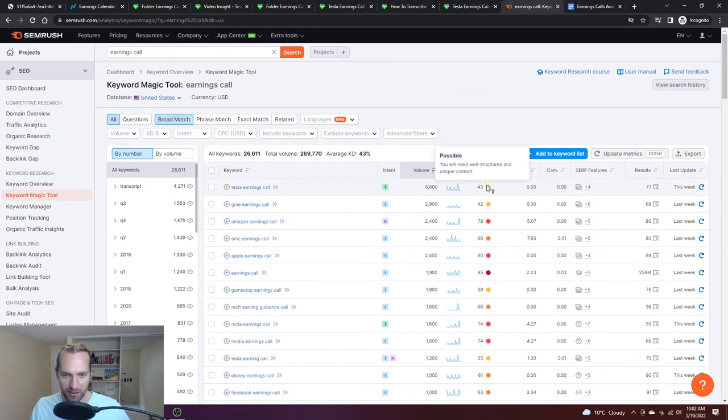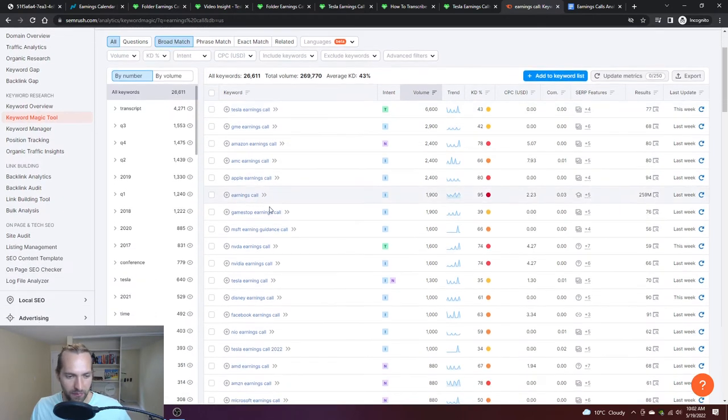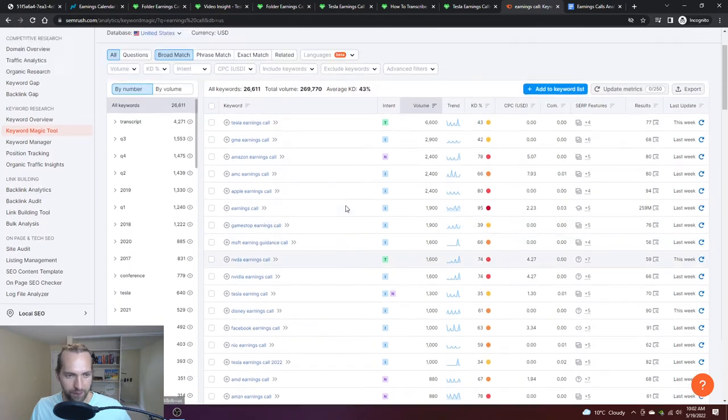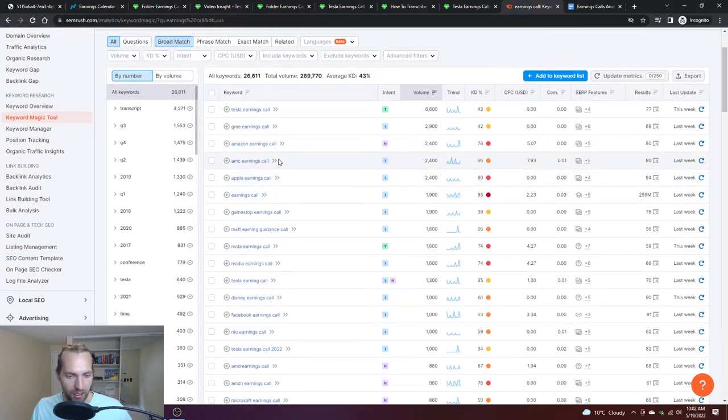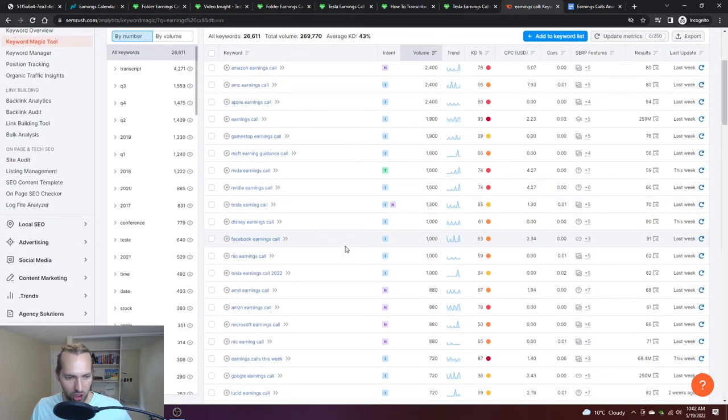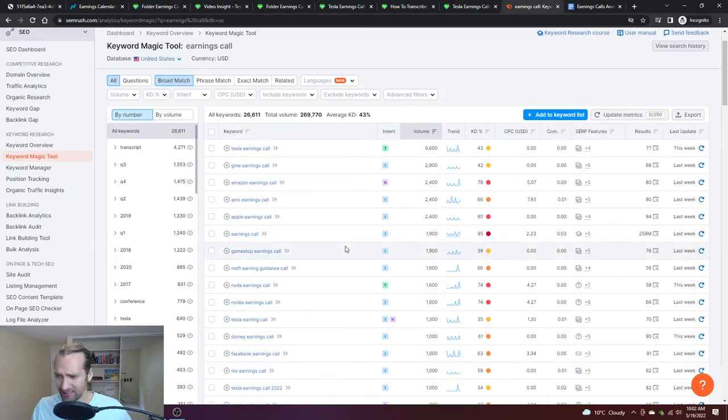How much would it be for cost per click, and you can even see the results page. You can see here's all the people looking for earnings calls and the volume associated with each one of them. Using this, I could now say we're going to start to dump earnings call transcripts in.